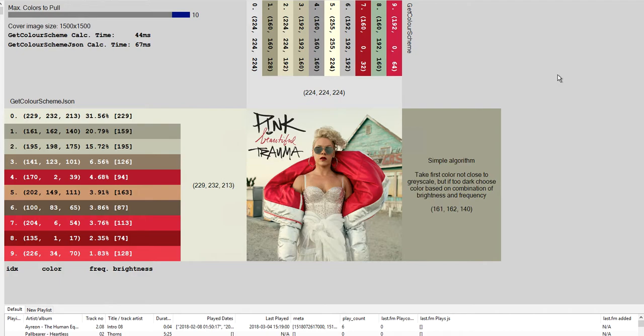Every color and also the frequency returned from that function. I'm also showing the brightness of that color. I wrote a little color helper class which lets me manipulate colors more easily, so I can calculate brightness, determine whether a color is grayscale or close to grayscale, and calculate distances between colors. That is not part of get color scheme JSON — it's just something I wrote.